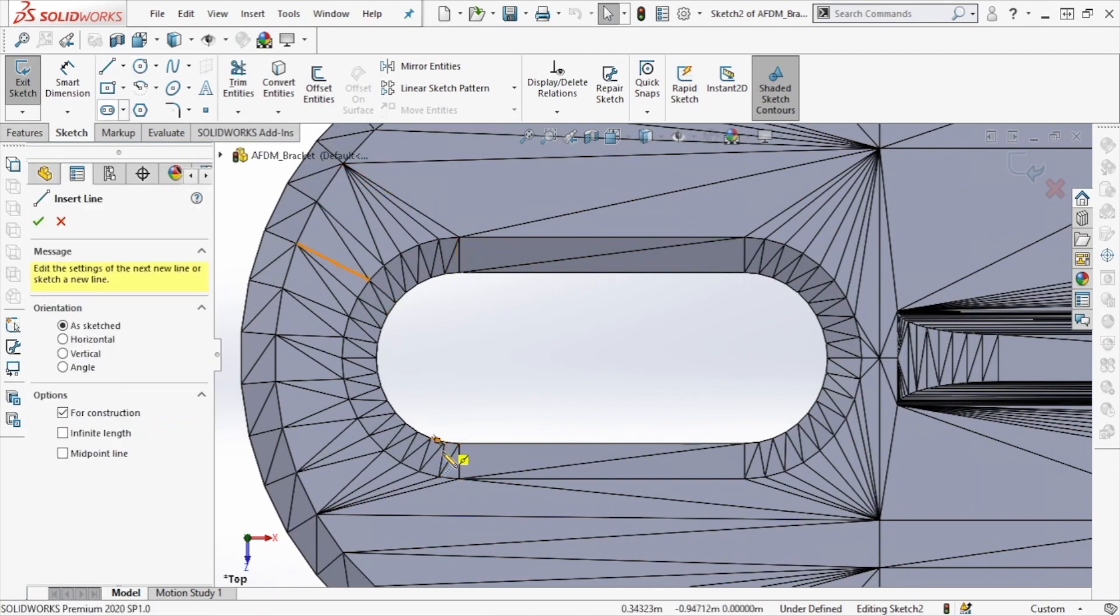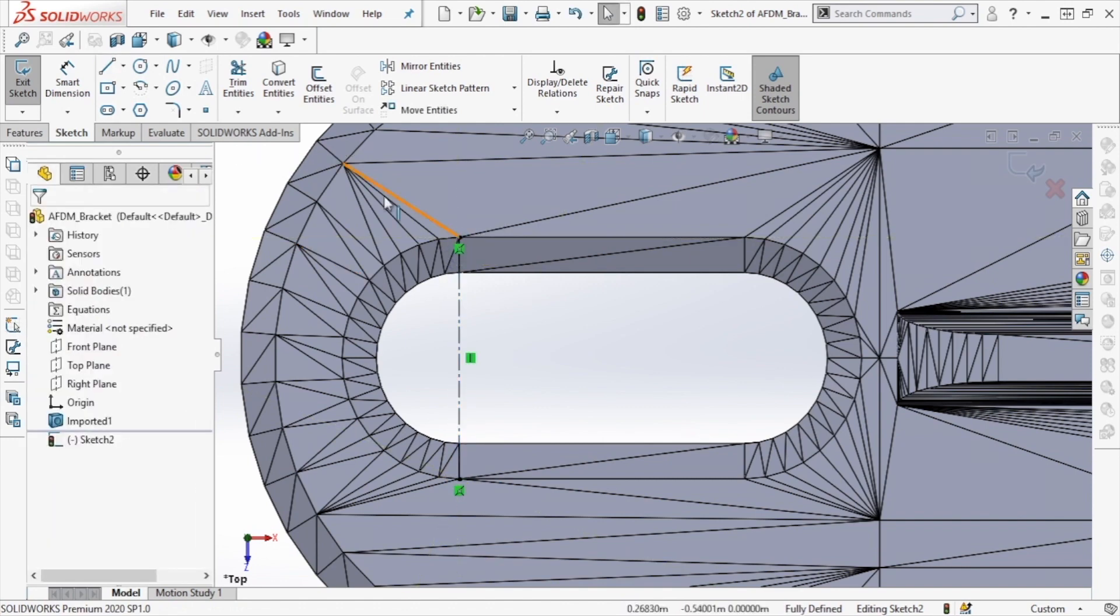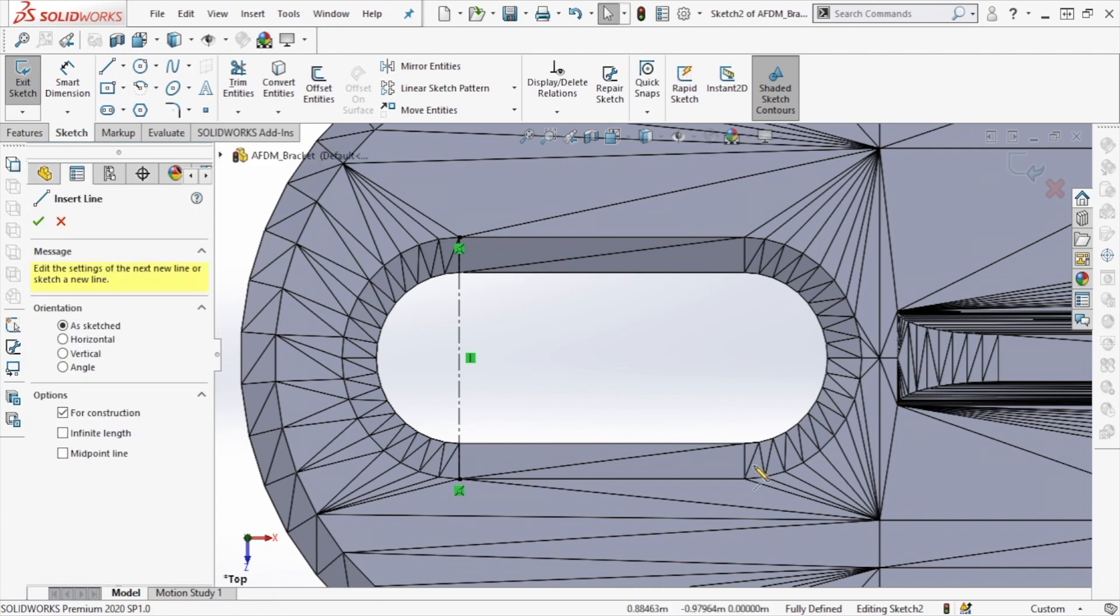Using two of the vertices from the slot feature, I'll create a construction line, and I'll repeat this for the other side as well.